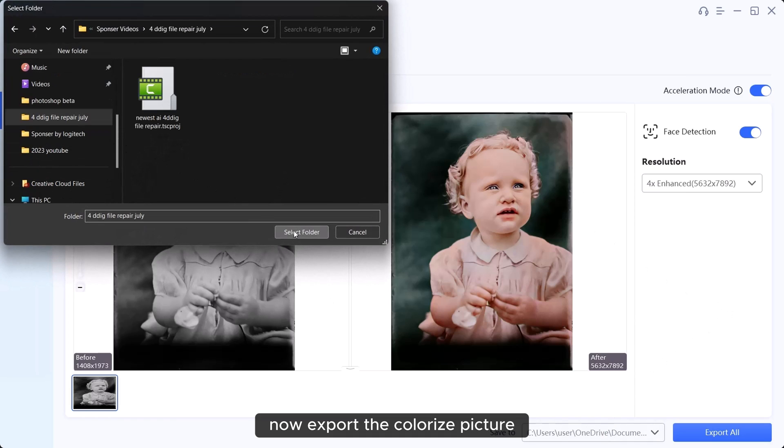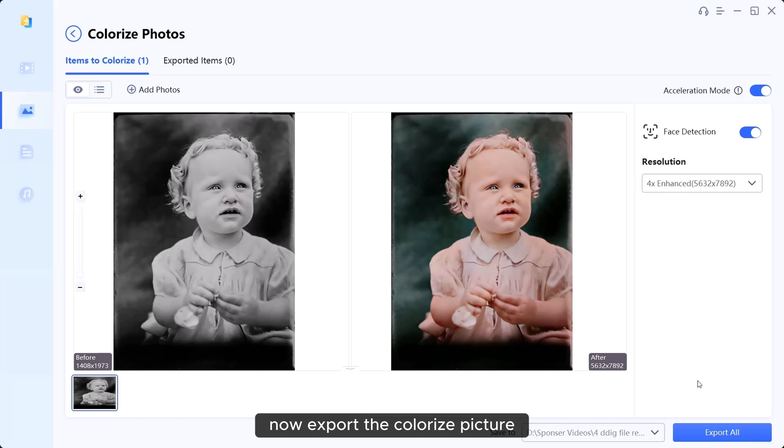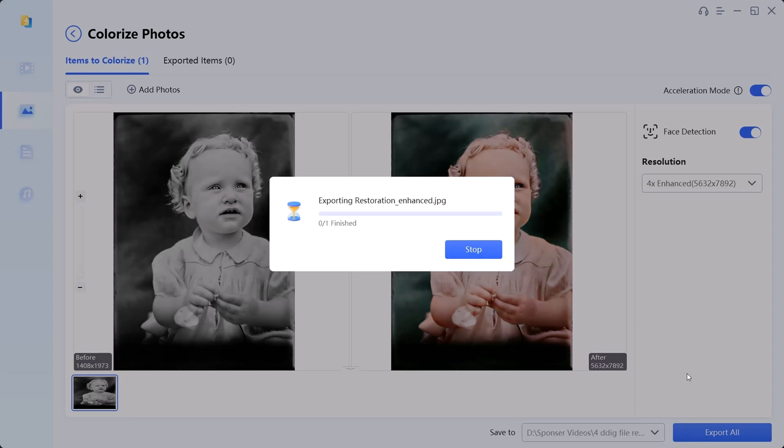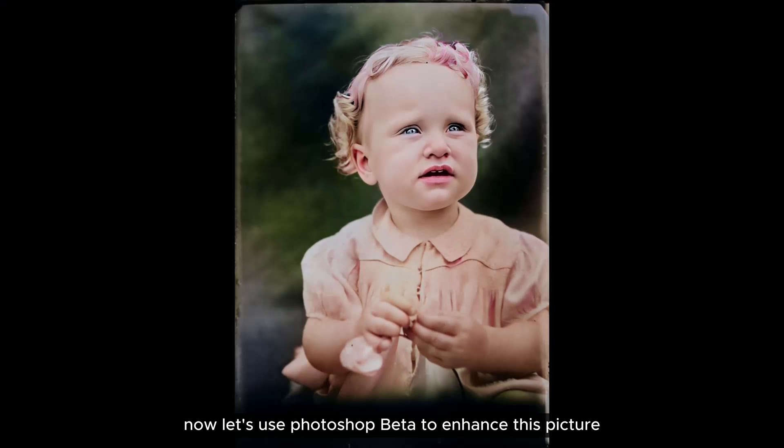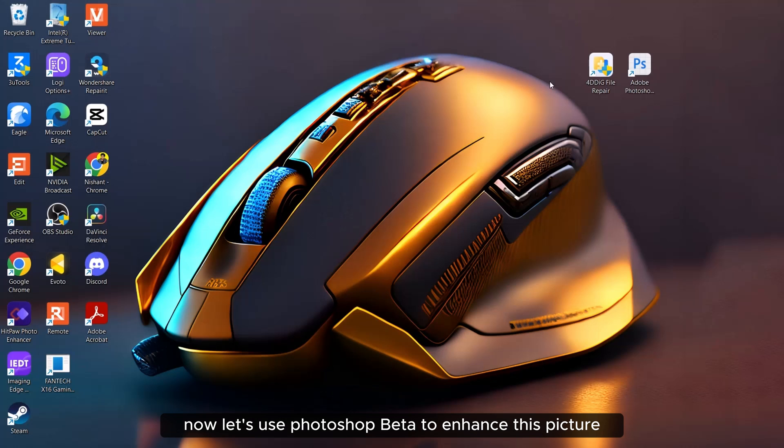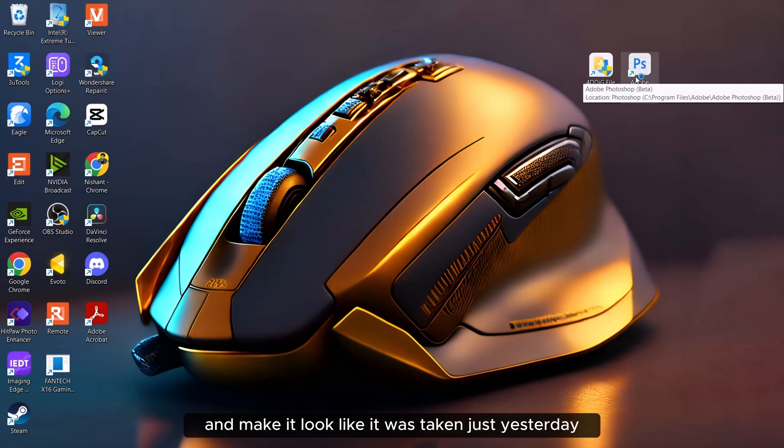Now, export the colorized picture. Now, let's use Photoshop beta to enhance this picture and make it look like it was taken just yesterday.